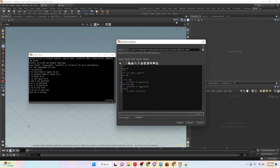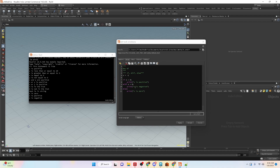We can apply that and run the condition. If we change this variable to 1 and apply and run, you can see it shows x is positive. Now if we make a negative number we get 'x is negative'.